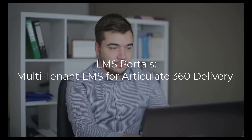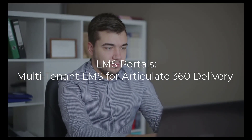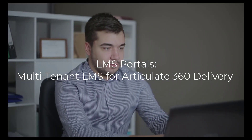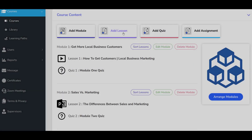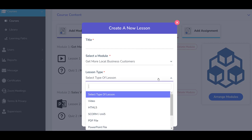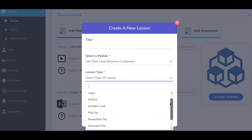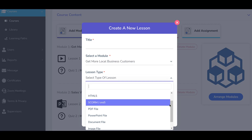Our platform includes a powerful, SCORM-compliant course building engine that allows you to upload courses built in the Articulate360 suite. Simply output the course as a SCORM 1.2 or 2004 package and upload it to the LMS Portals platform for delivery.